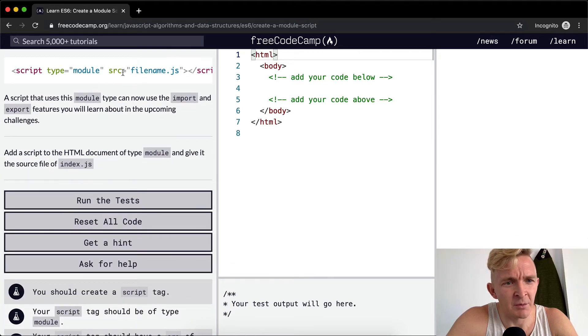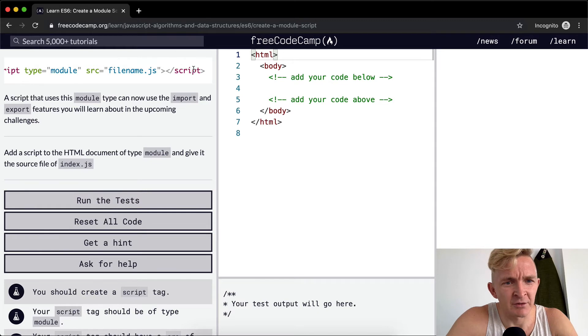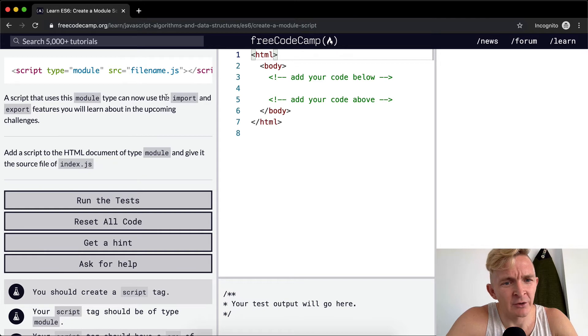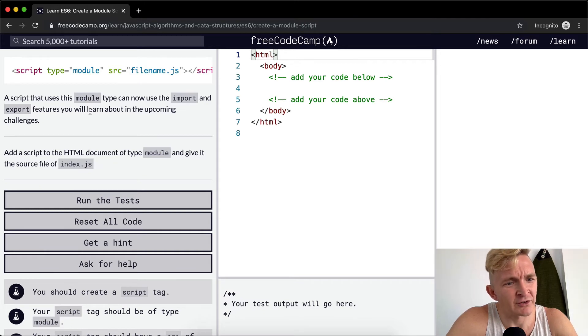So we've got a script type module and then source filename.js. A script that uses this module type can now use the import and export features you will learn about in upcoming challenges.